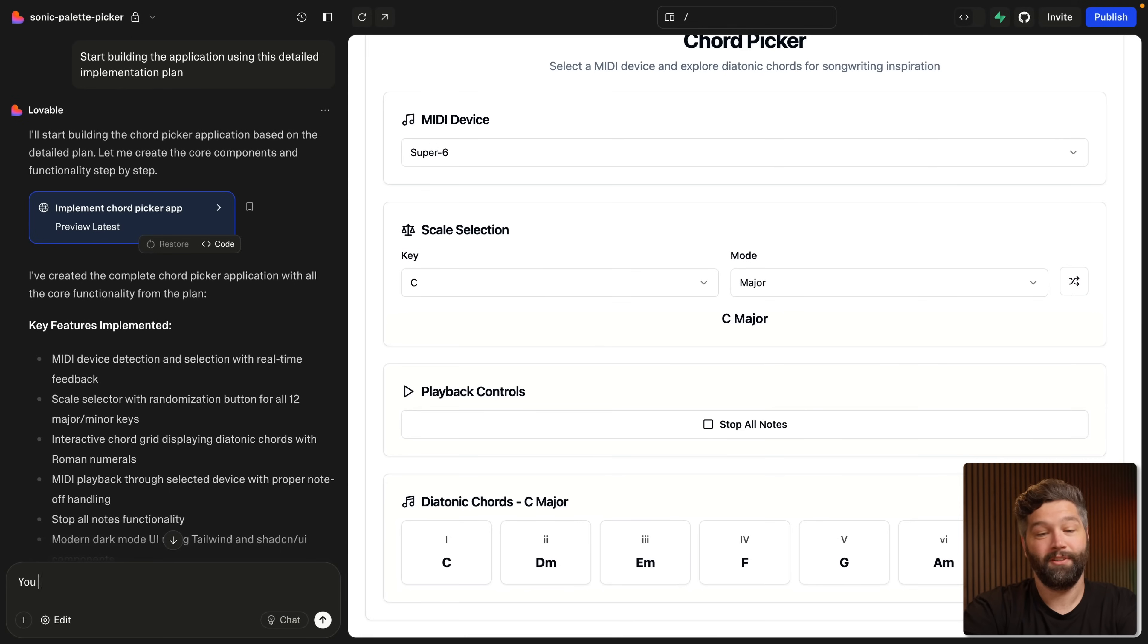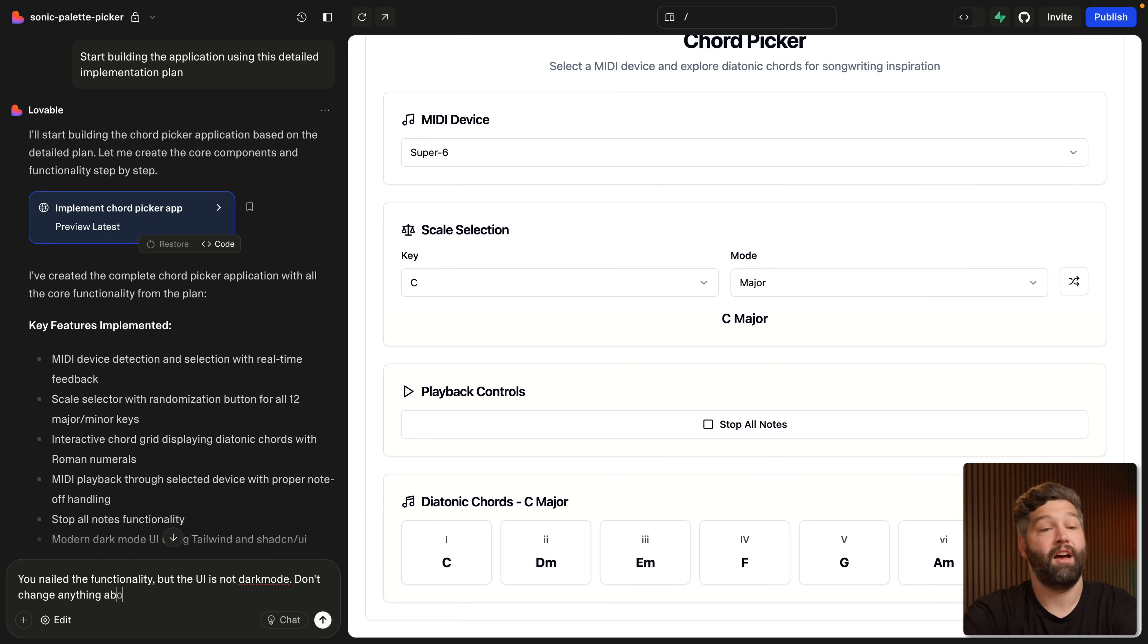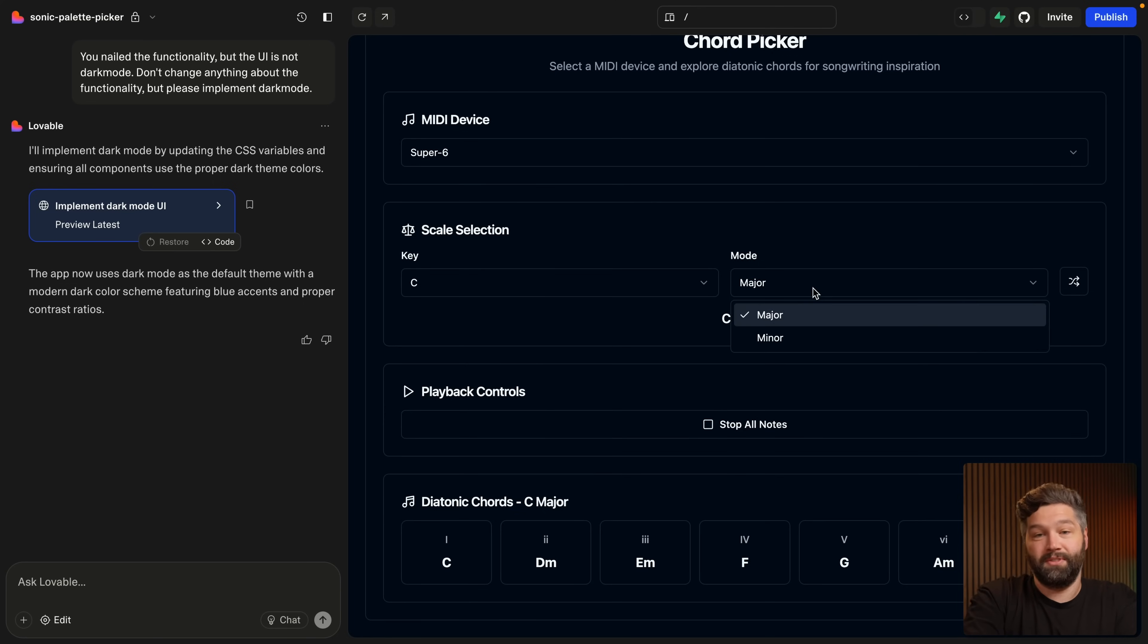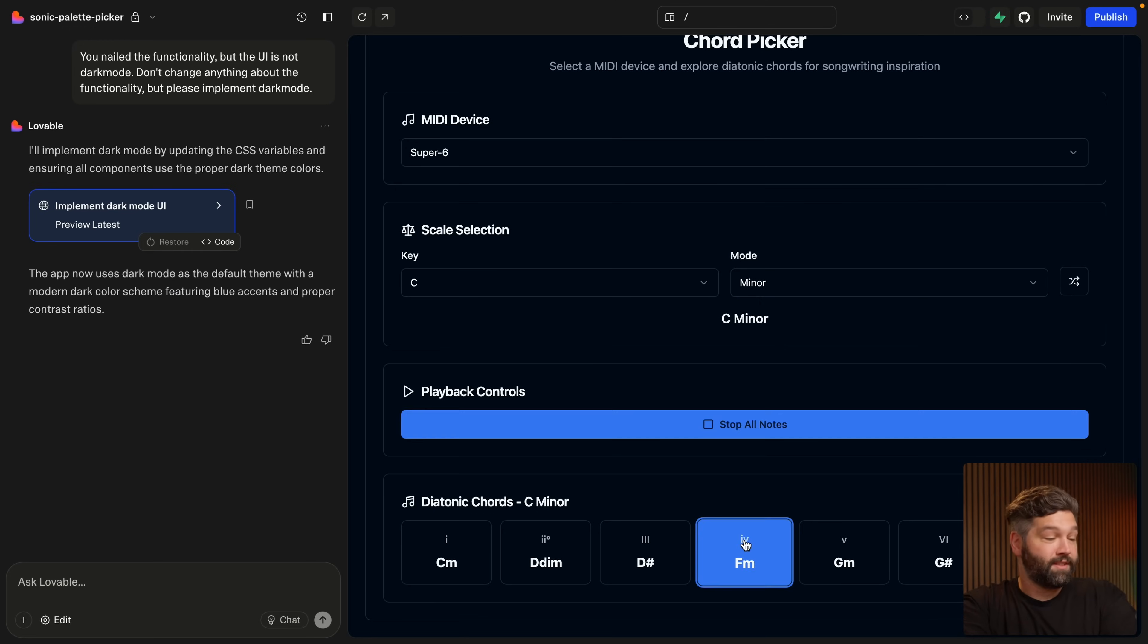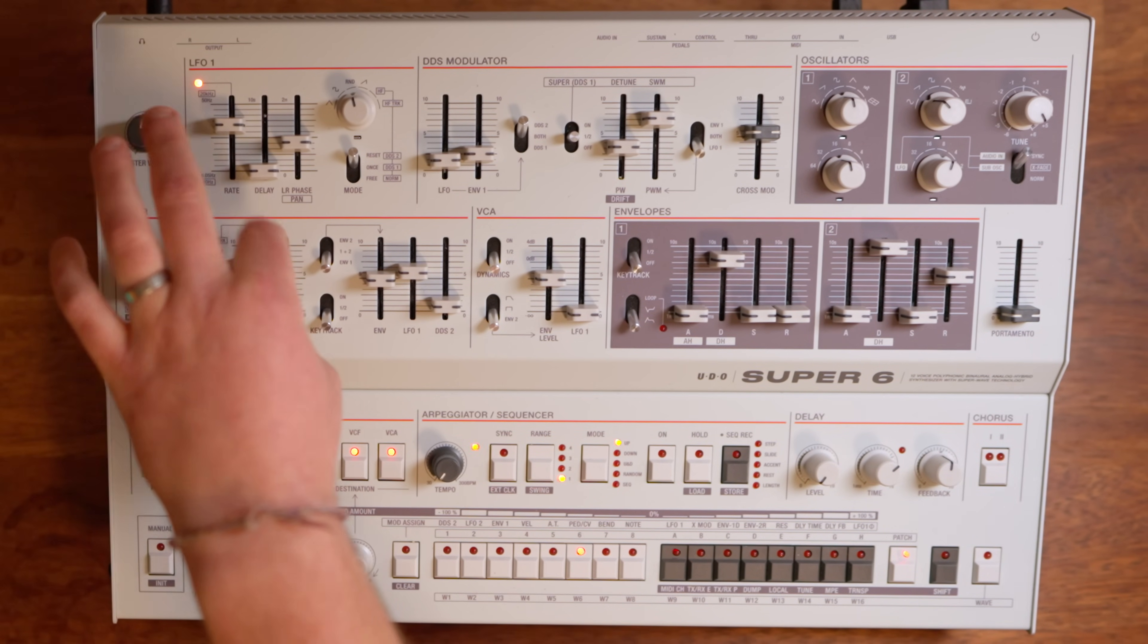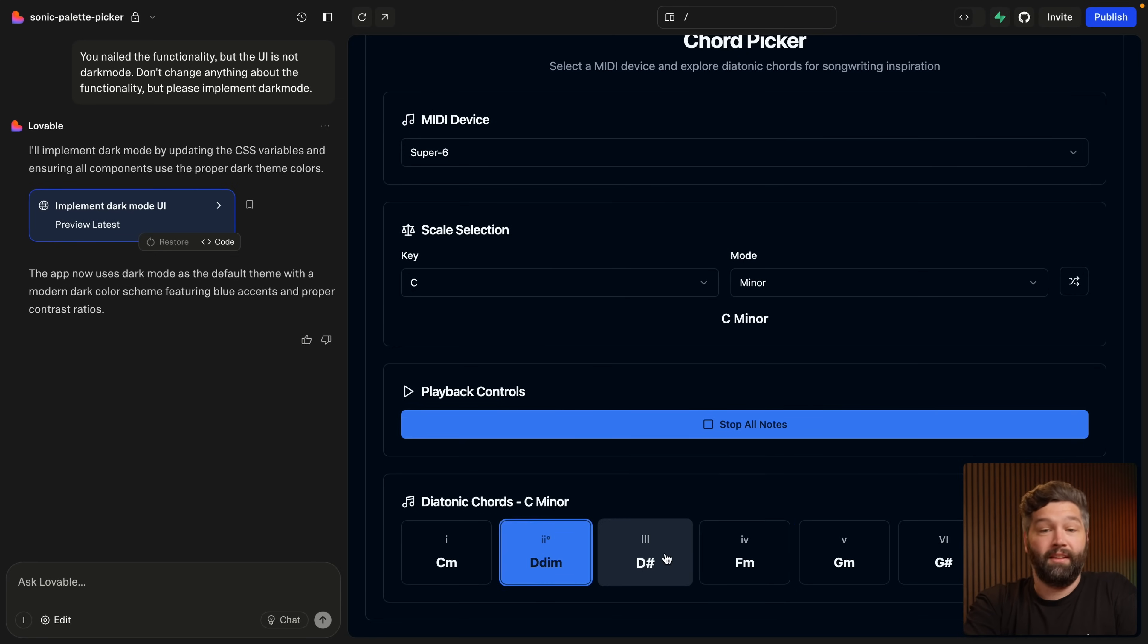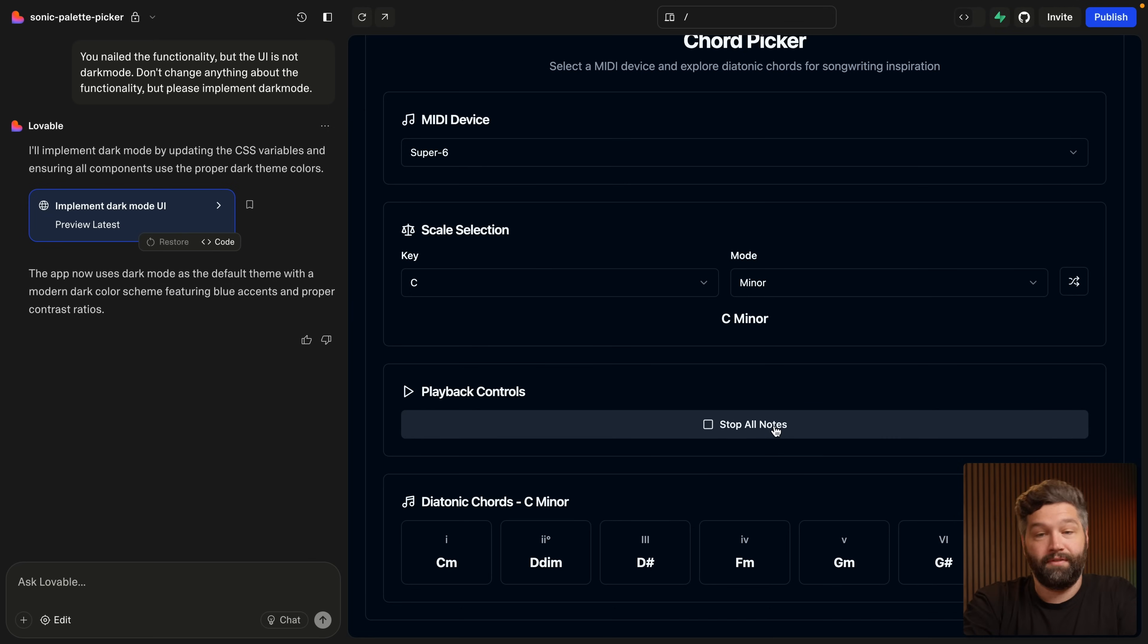So there are a couple more features I want to add, but let's fix the dark mode first. You nailed the functionality, but the UI is not dark mode. Don't change anything about the functionality, but please implement dark mode. So again, we're being really clear that we don't want to change anything else. We don't want any of the functionality to change. We just want to update the UI and it's done exactly that. So we can test the functionality still works. Let's choose a different scale, let's say C minor. And then if we play one of these chords and slide some faders, we see that functionality is still working and we can play different chords and stop all of the notes. Awesome. So functionality exactly the same, UI updated.